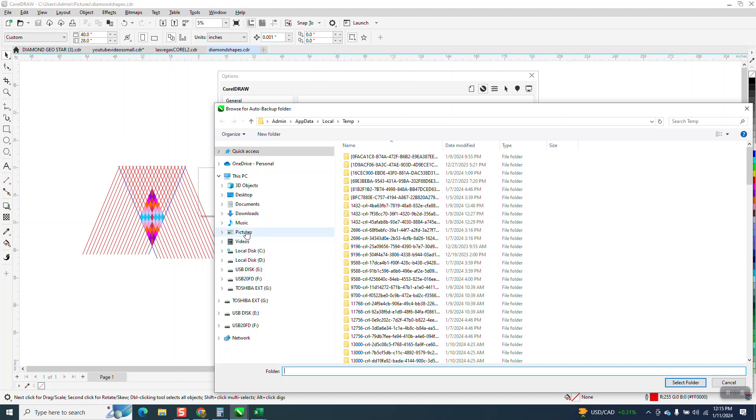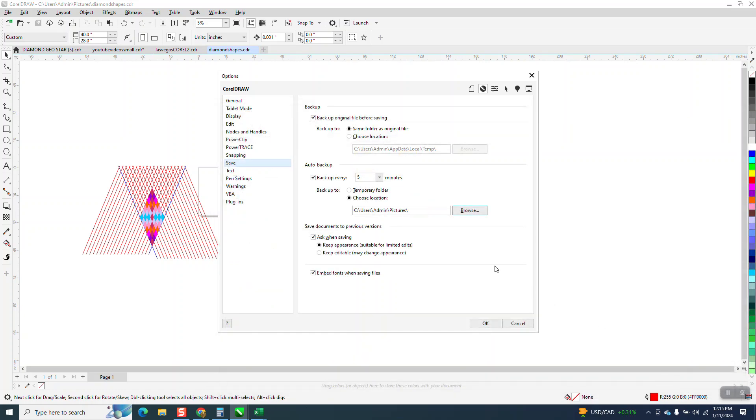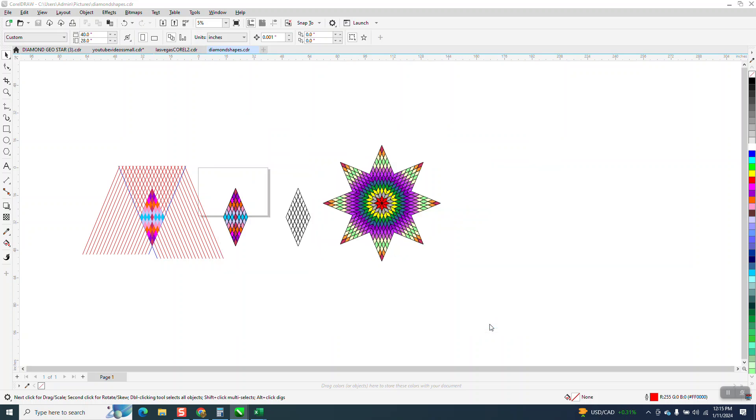Now I'm going to go ahead and have it save into my Pictures. I'm going to go to Selected Folder, and as soon as I say okay, it's in that folder.